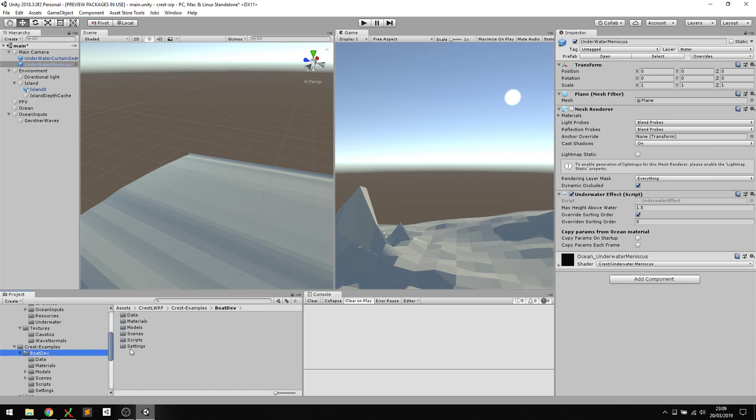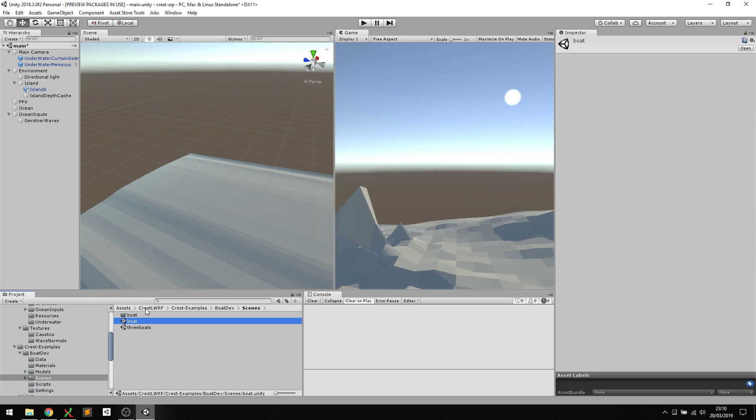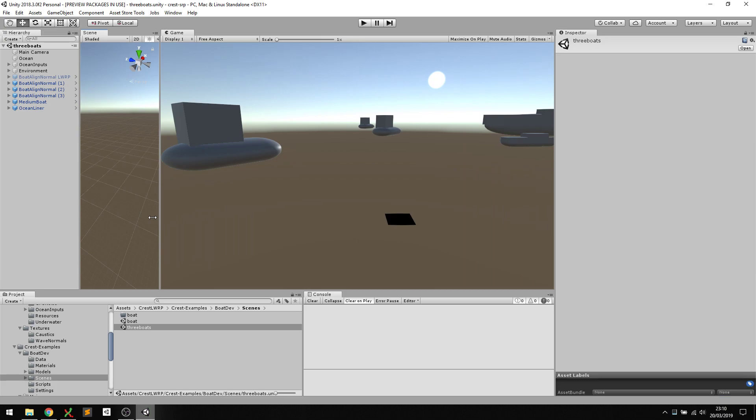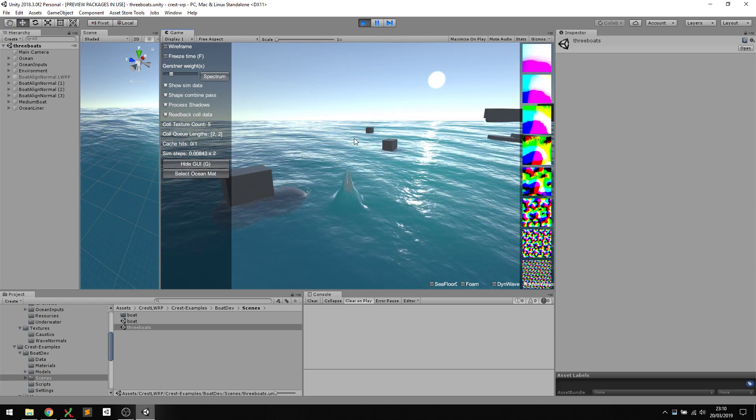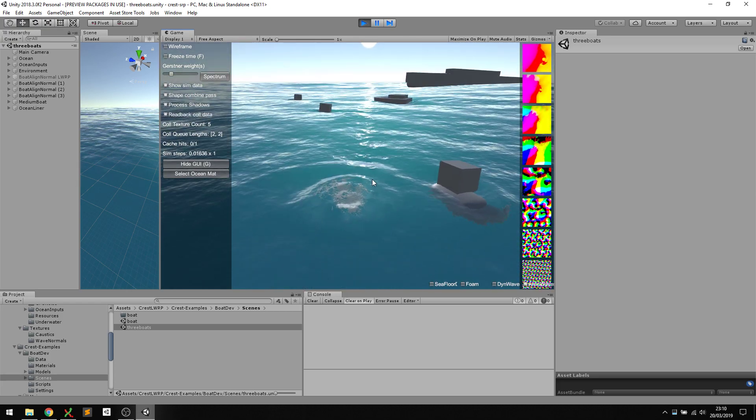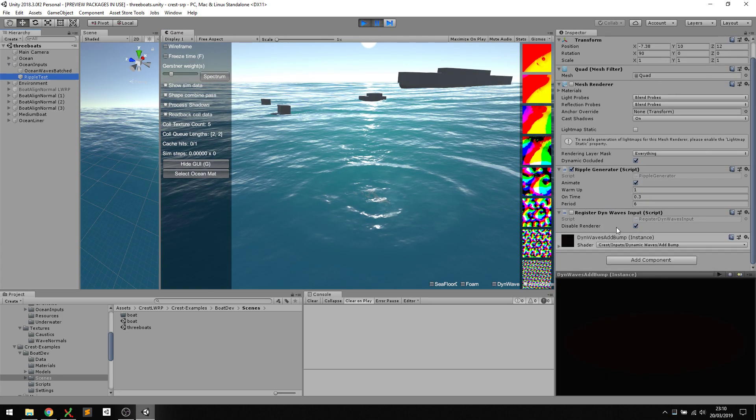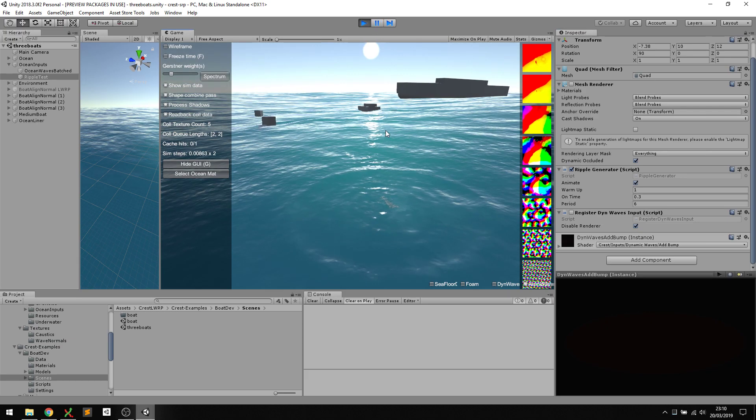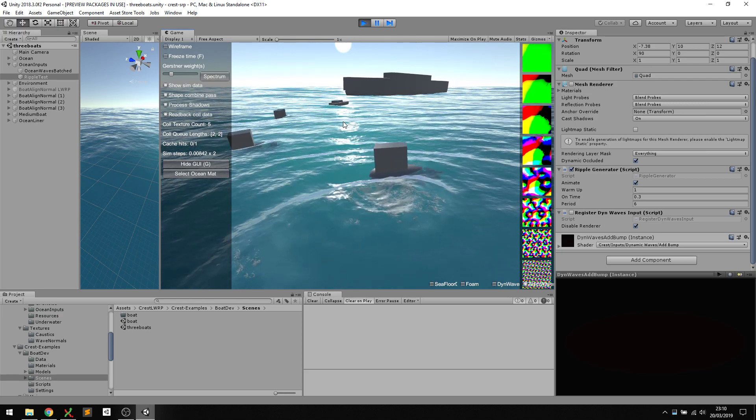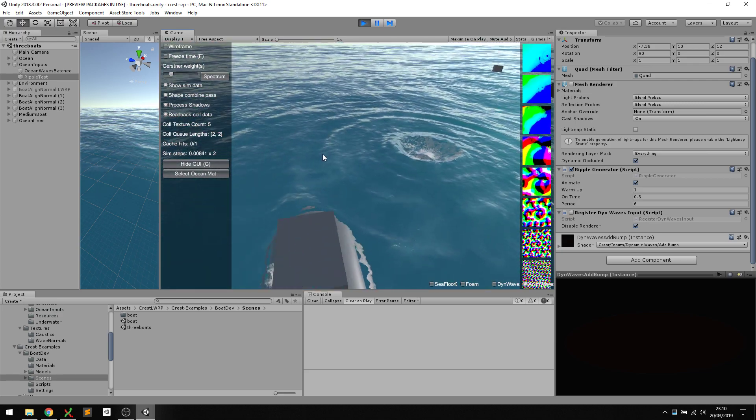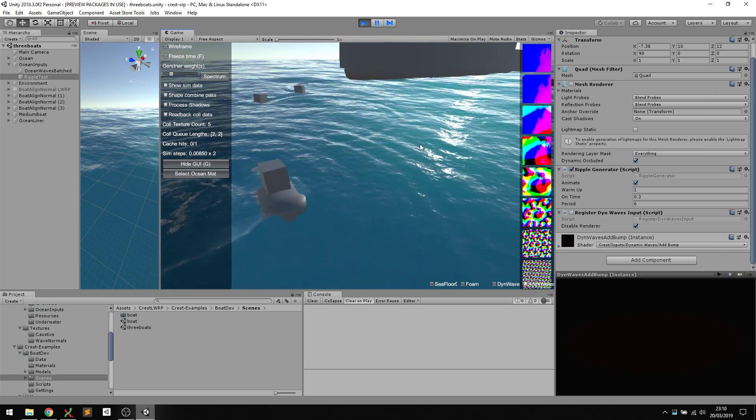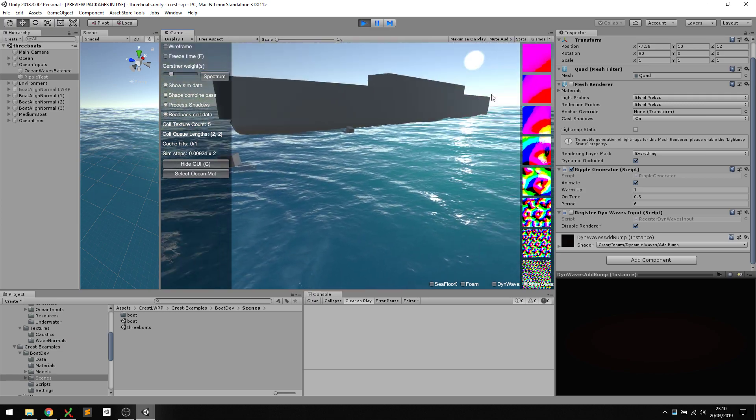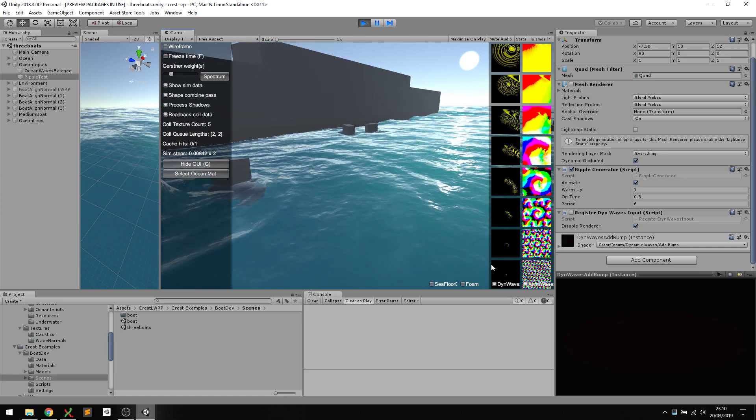A good first one to look at is the boat demos. I'll go for three boats. Crest not only has the animated waves, it also has a dynamic wave sim that runs on top. Here I'm feeding in ion input under the ocean inputs ripple test. This is adding a bump to the dynamic waves and turning itself on and off, so it creates these ripples when it turns on. There's also boats cruising around, and those are rendering their interaction onto a dynamic waves layer.